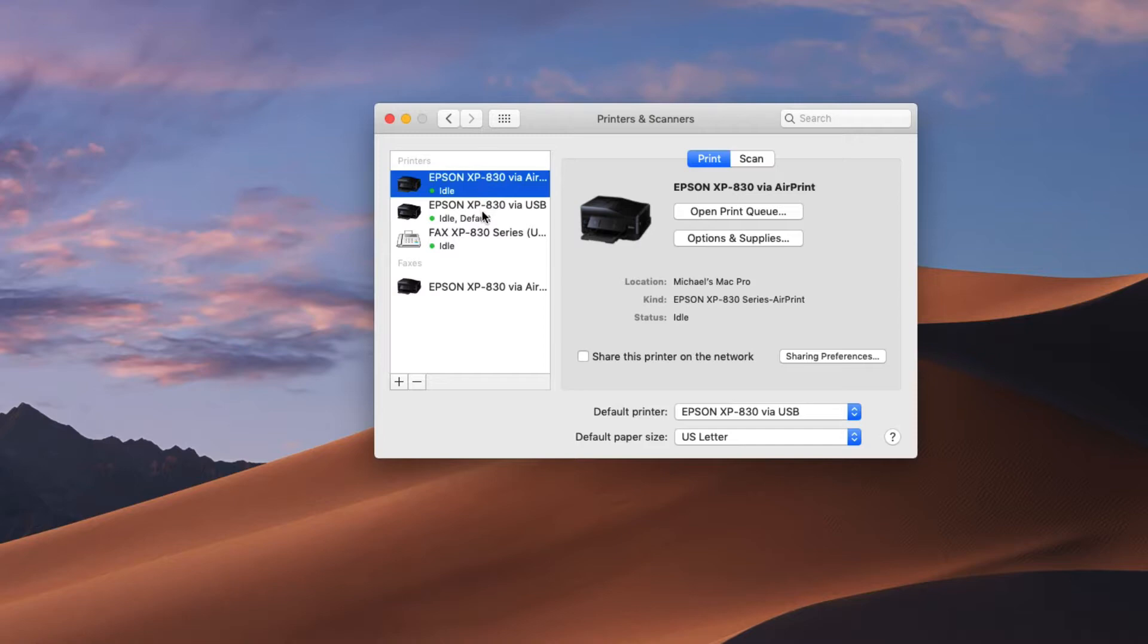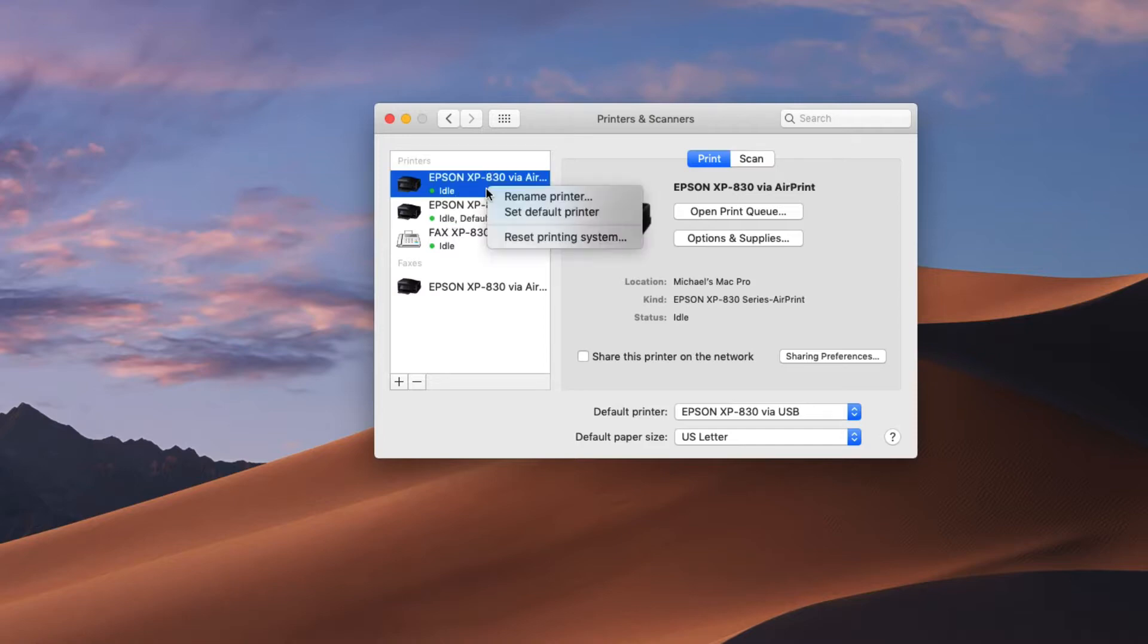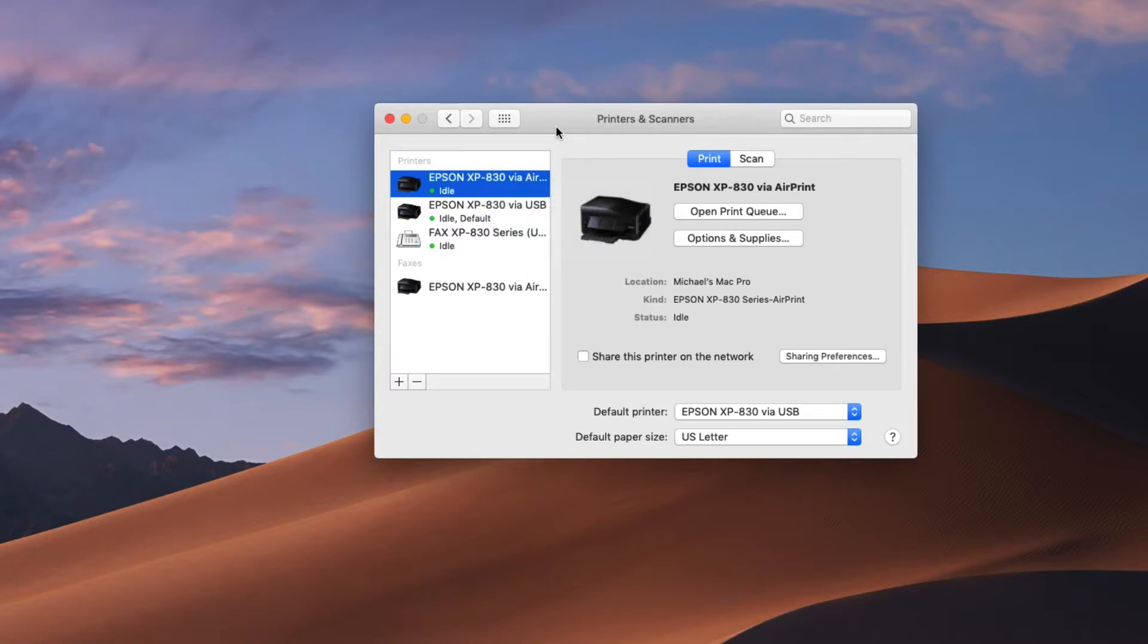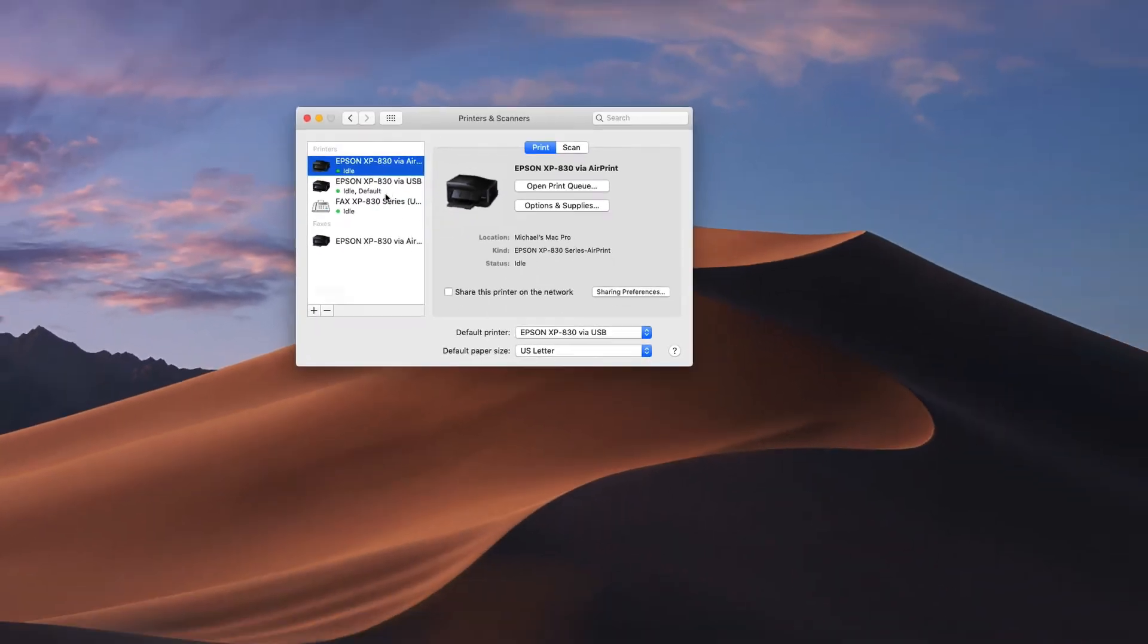You can also set up which one you want to be your default printer by simply right clicking on it and you can set the default. That's going to be the one that selects automatically when it first opens. Now that our printer is set up and we have the USB cable connected and we have the USB driver here we are now going to go to Swift Publisher.